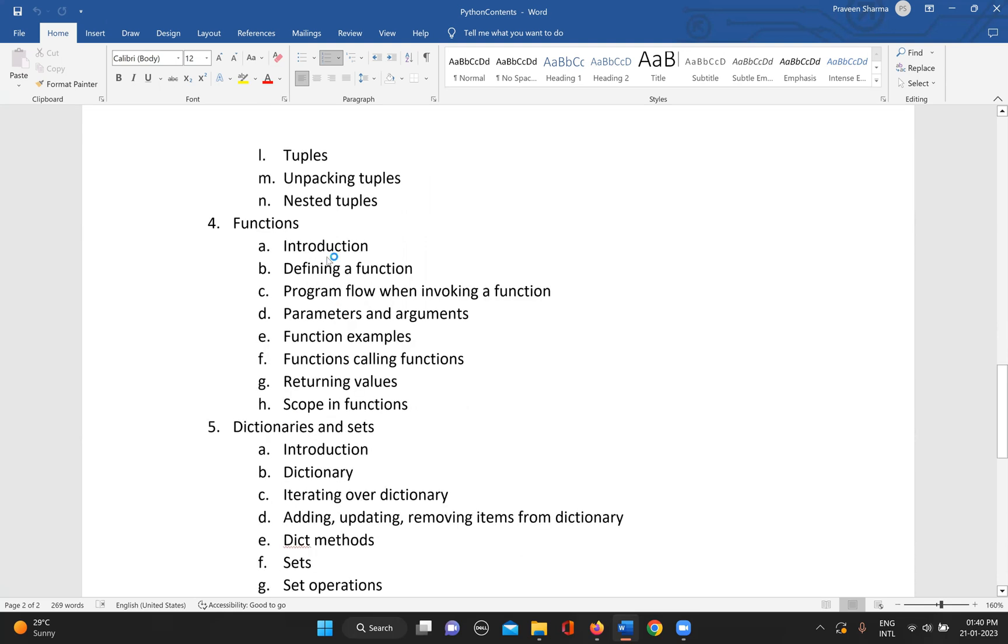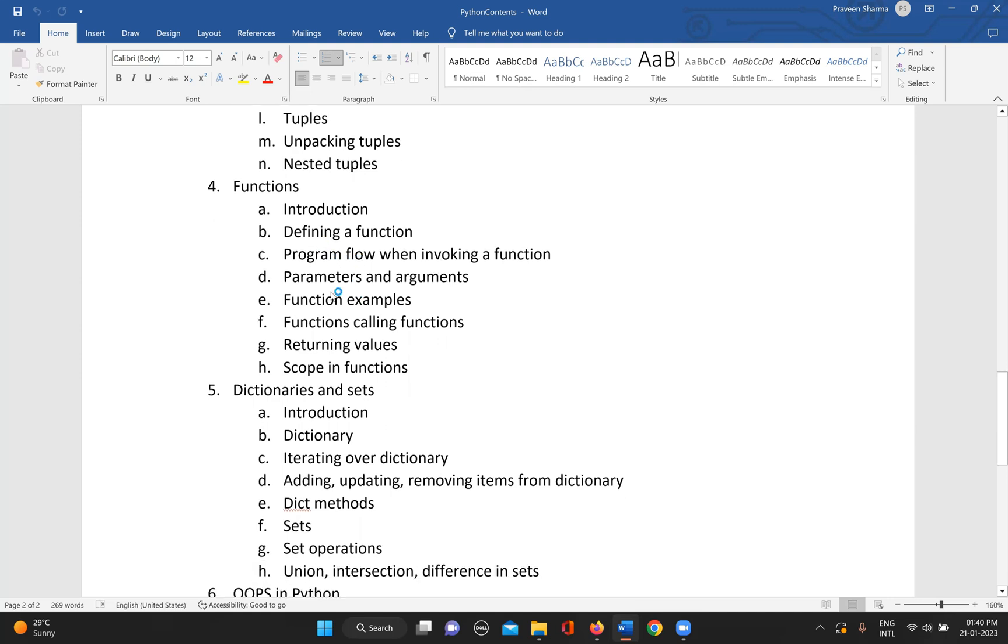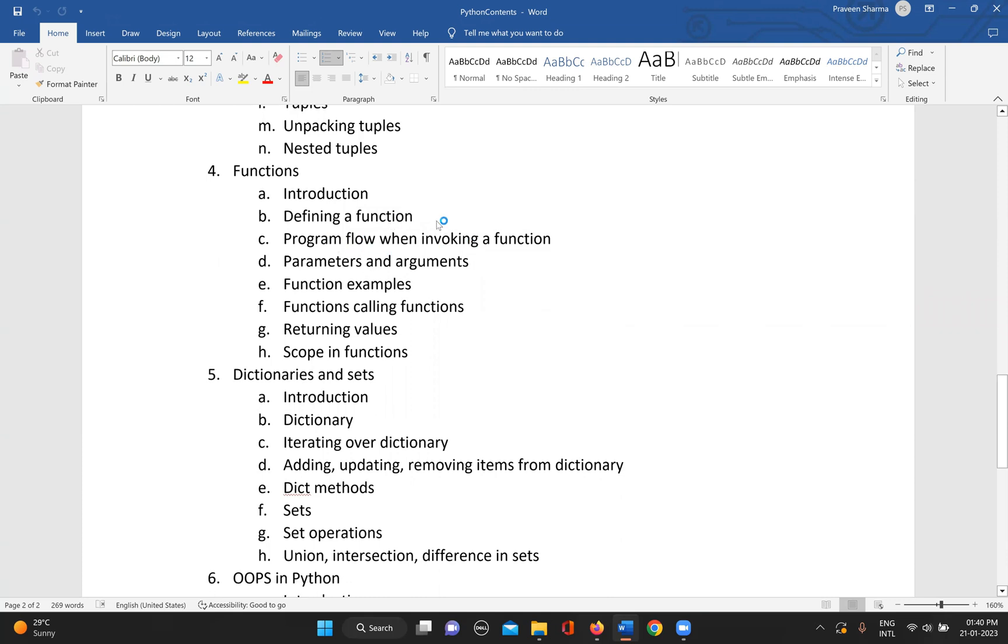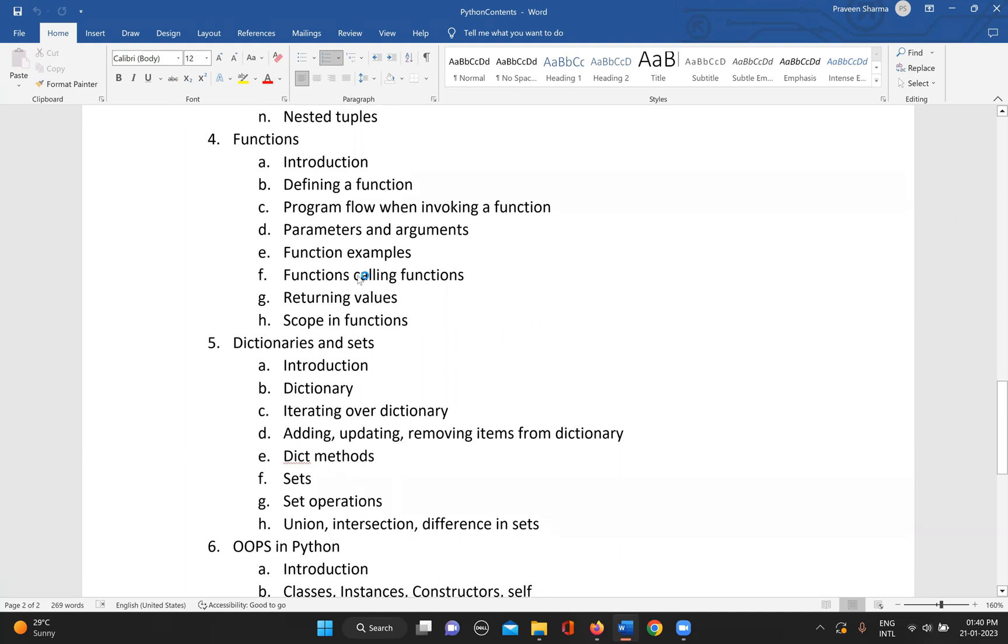We'll have a basic introduction of function and why is it needed. Then the program flow when invoking a function - whenever we use a function, how the program flow works. Then what are the parameters and arguments in a function.